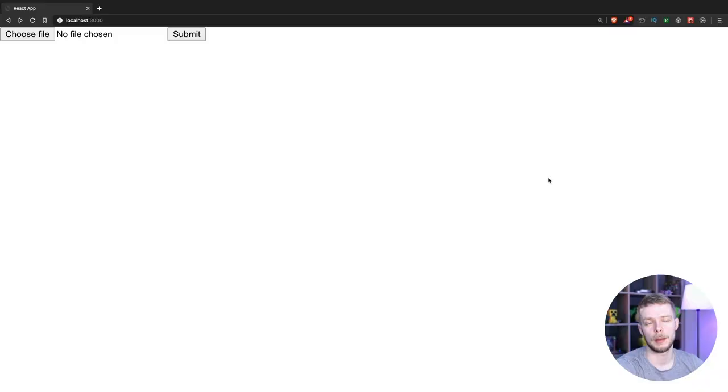Good morning. Today I'm going to show you how to validate file fields in React Hook Form using Yup.